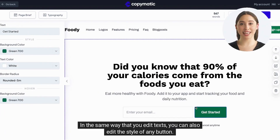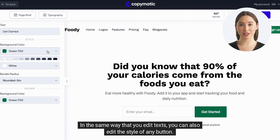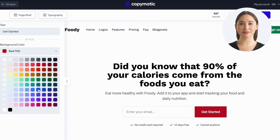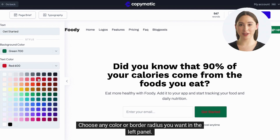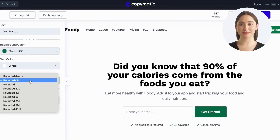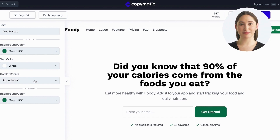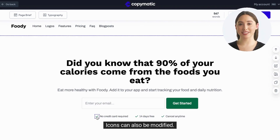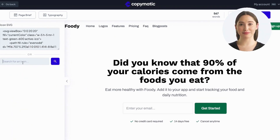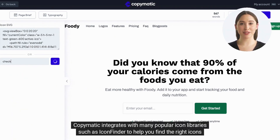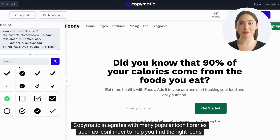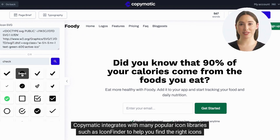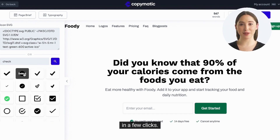In the same way that you edit texts, you can also edit the style of any button. Choose any color or border radius you want in the left panel. Icons can also be modified. Cop-O-Matic integrates with many popular icon libraries such as Icon Finder to help you find the right icons in a few clicks.